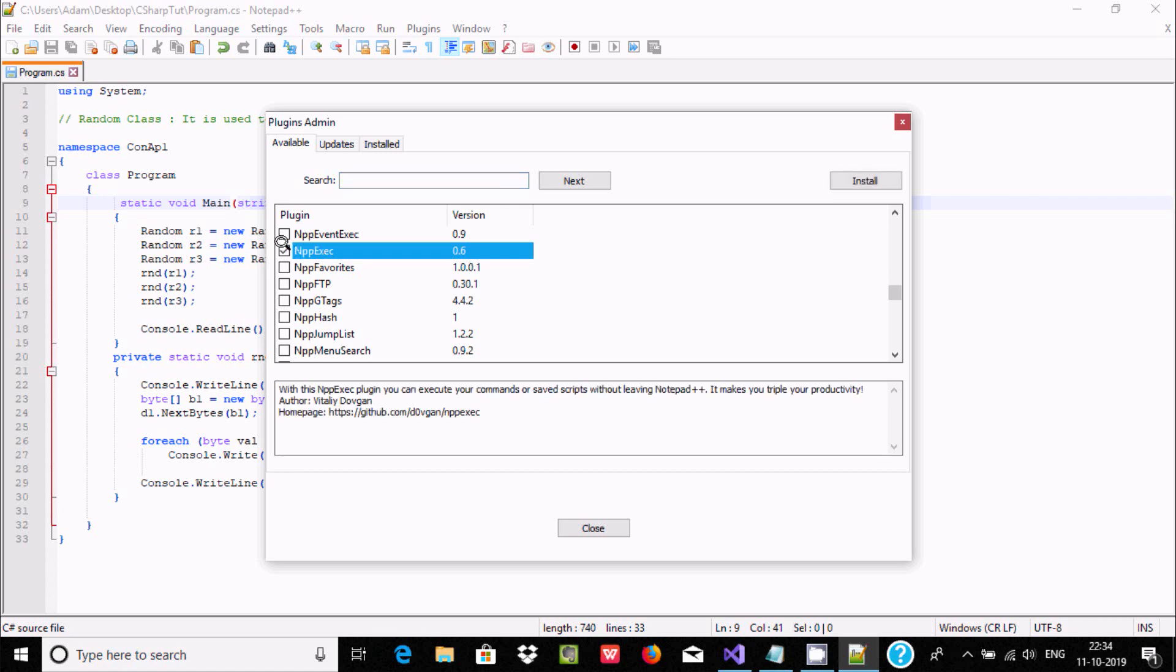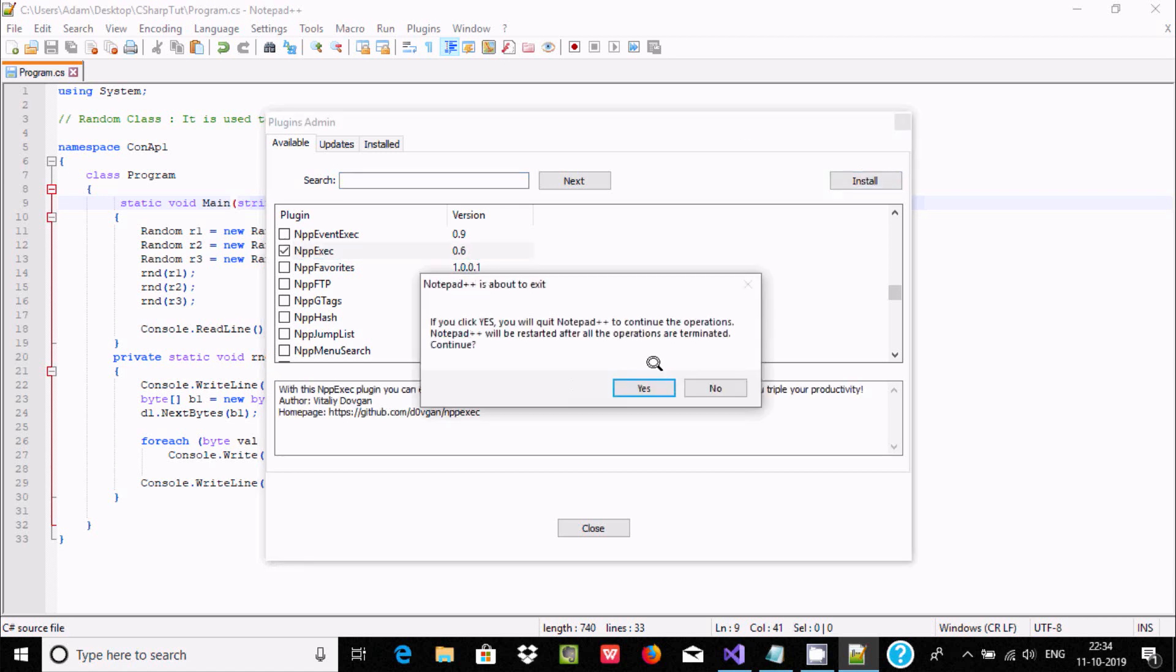Select NppExec and click on Install. If you click Yes, Notepad++ will restart and continue the operation.